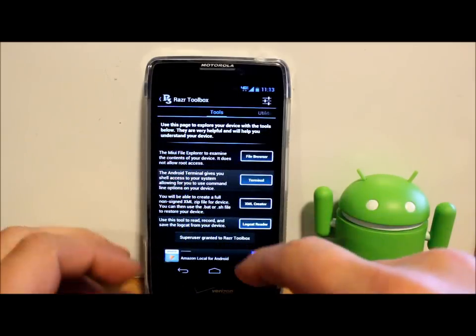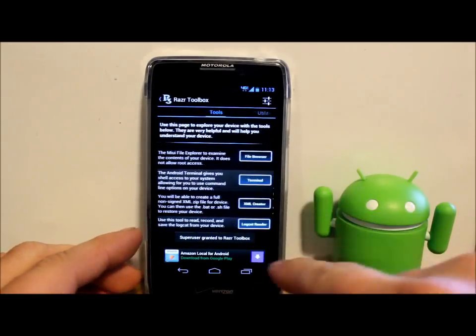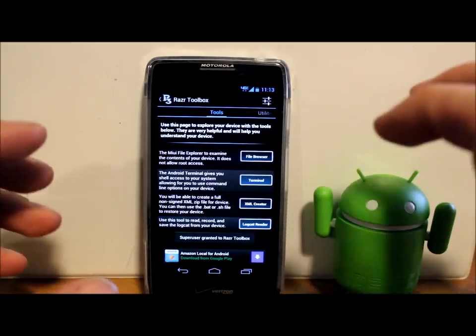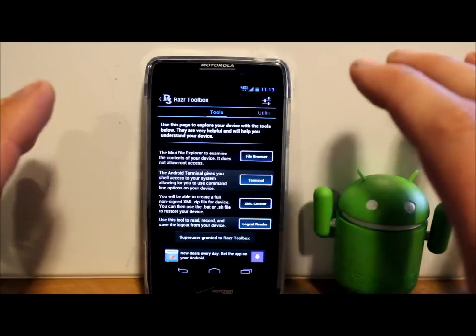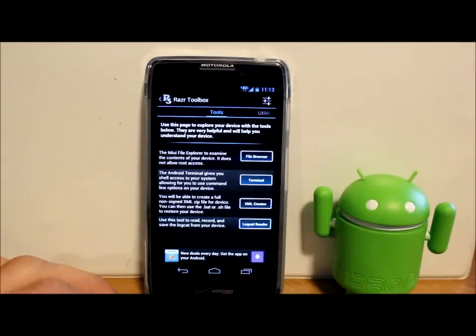It does have an XML creator. I haven't really looked into it too much to see how that works. There's a description of it right here. We'll come back to that maybe later.